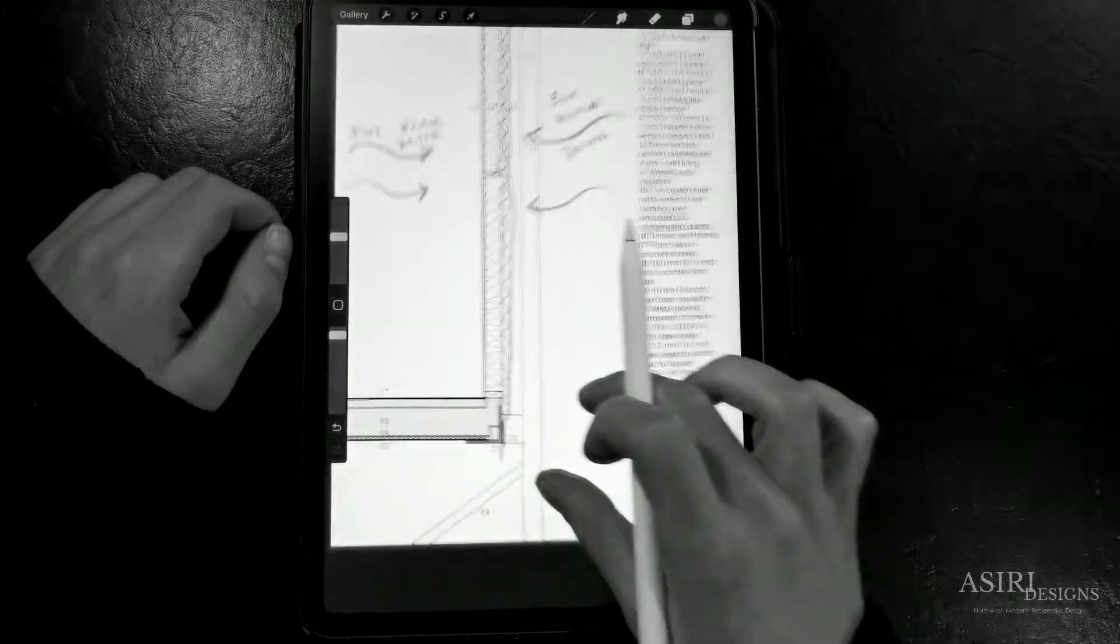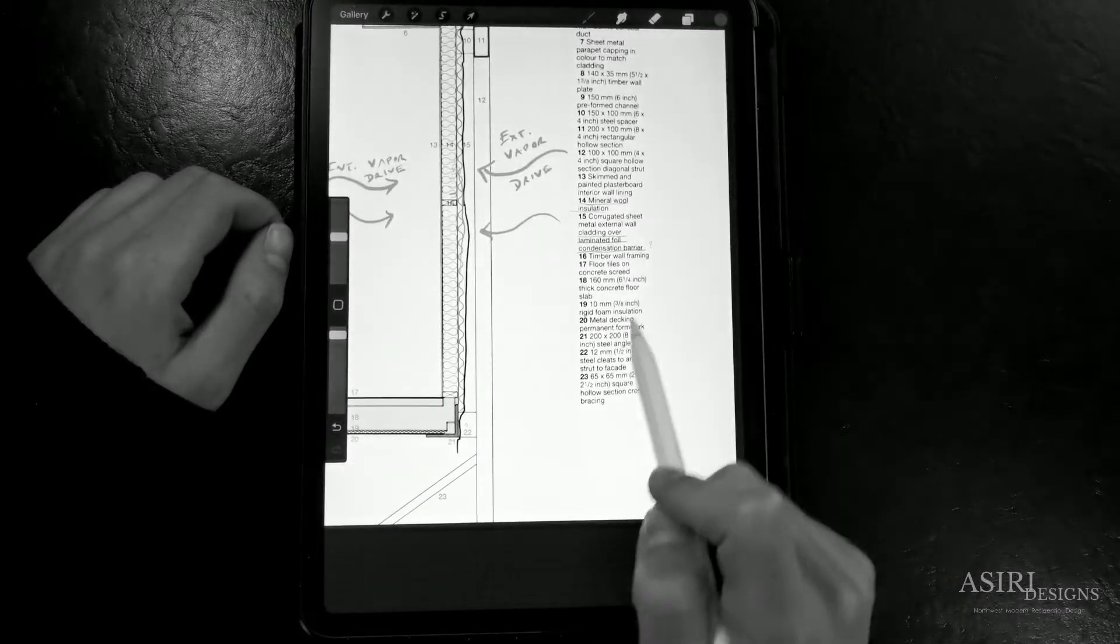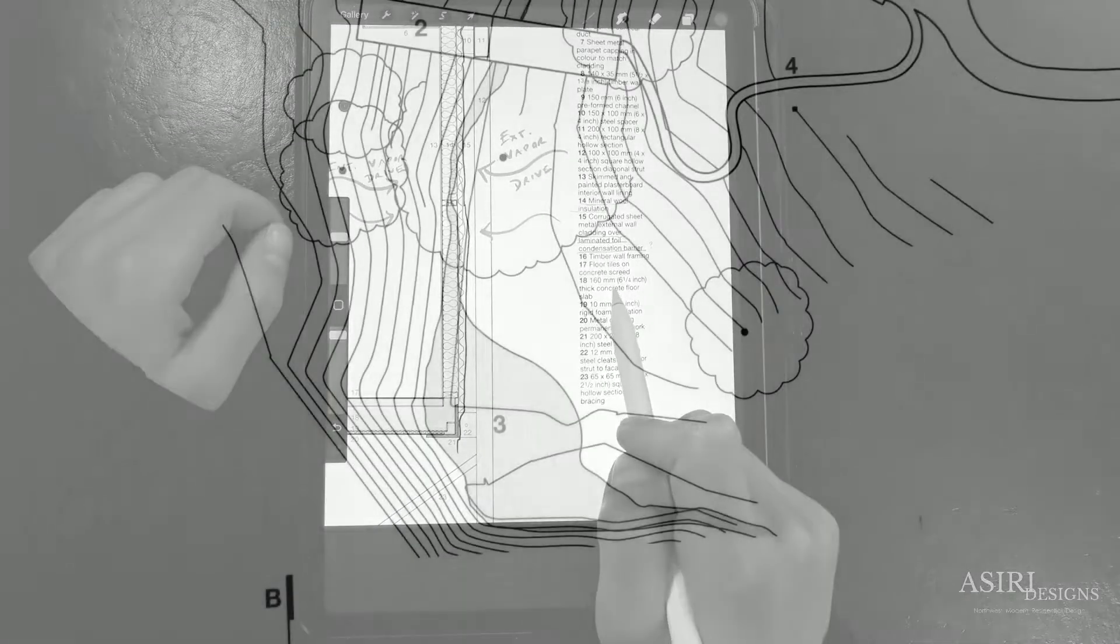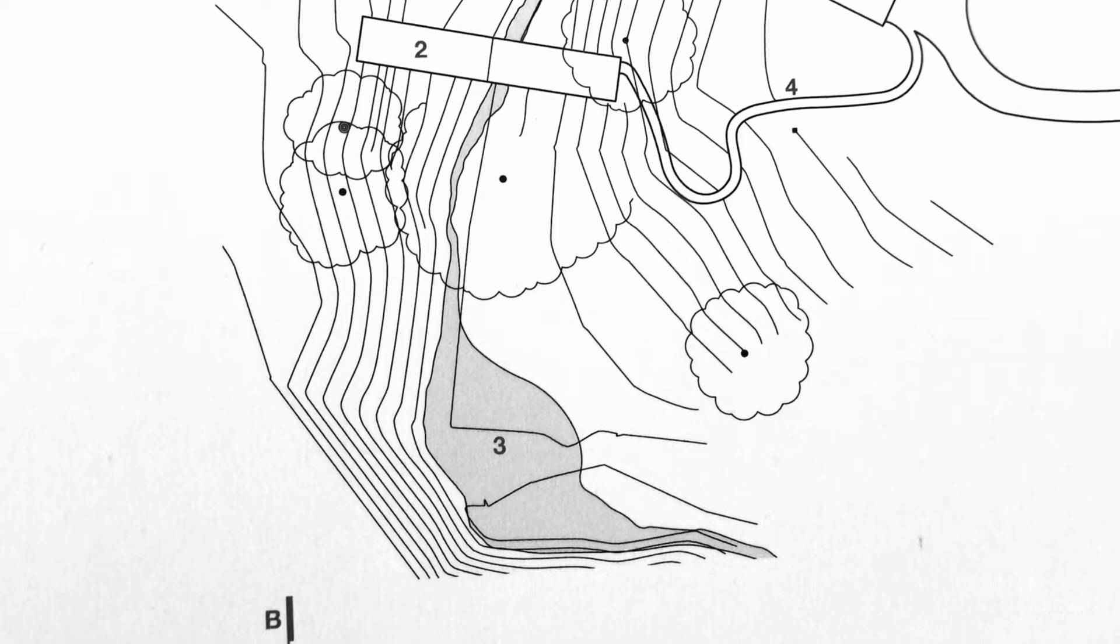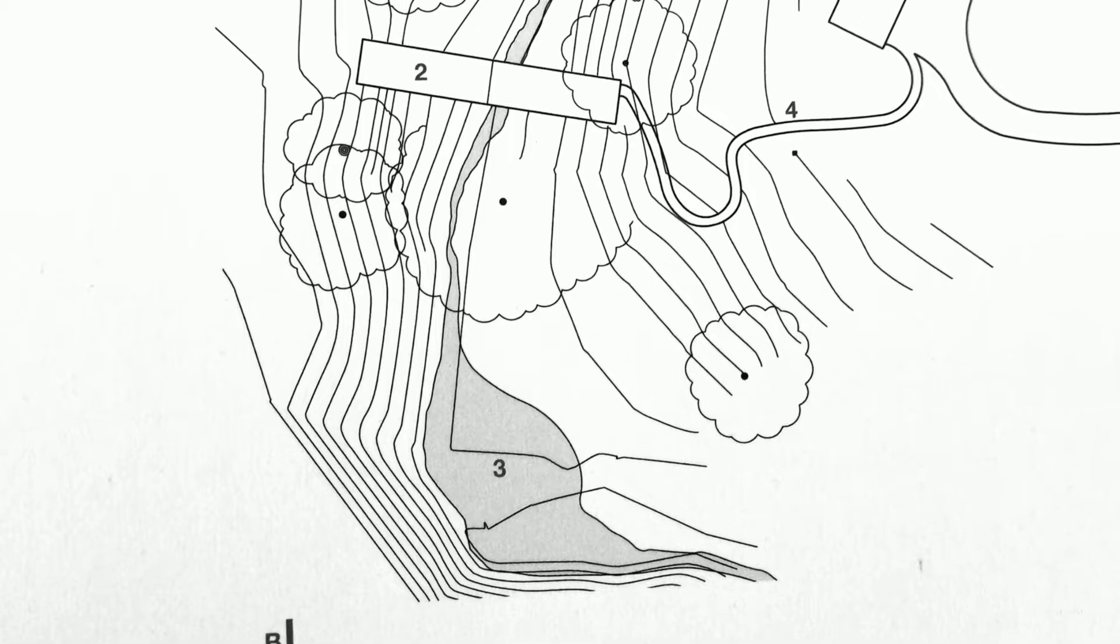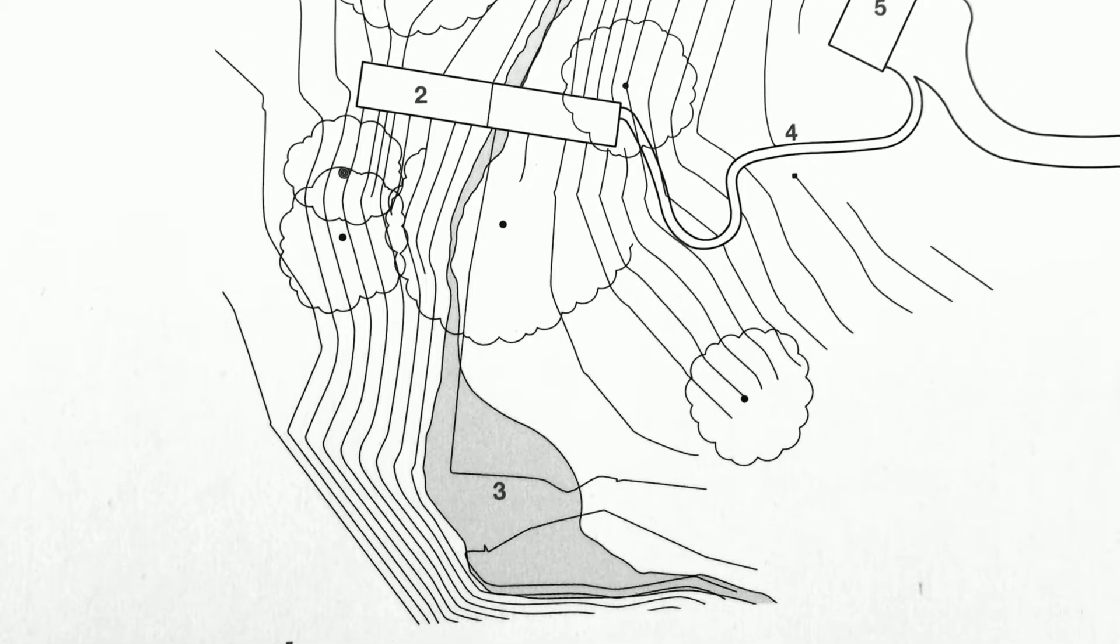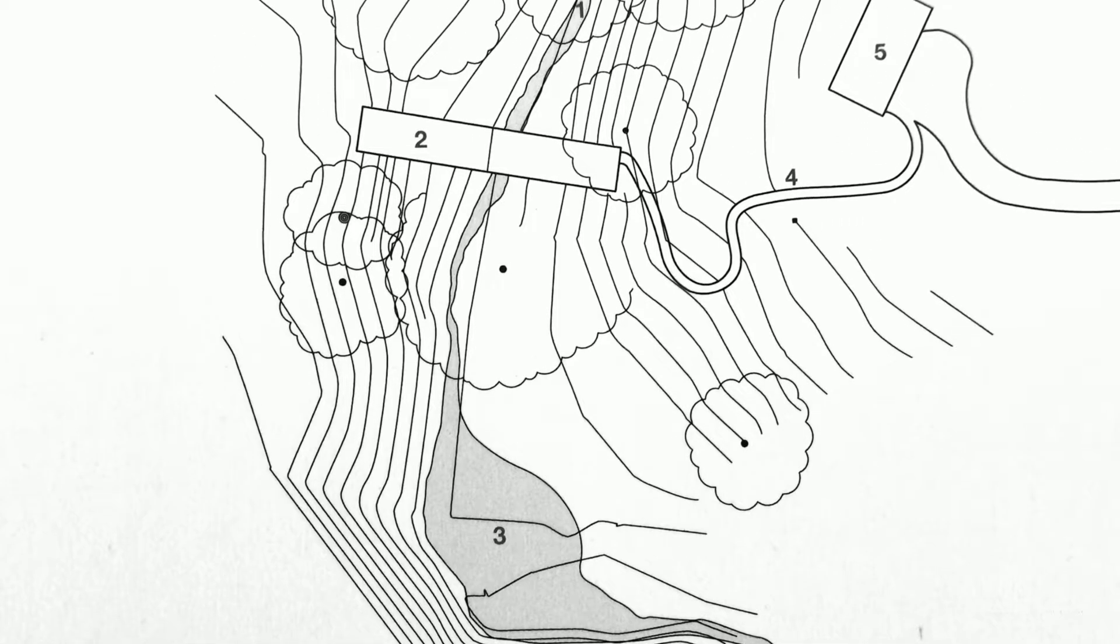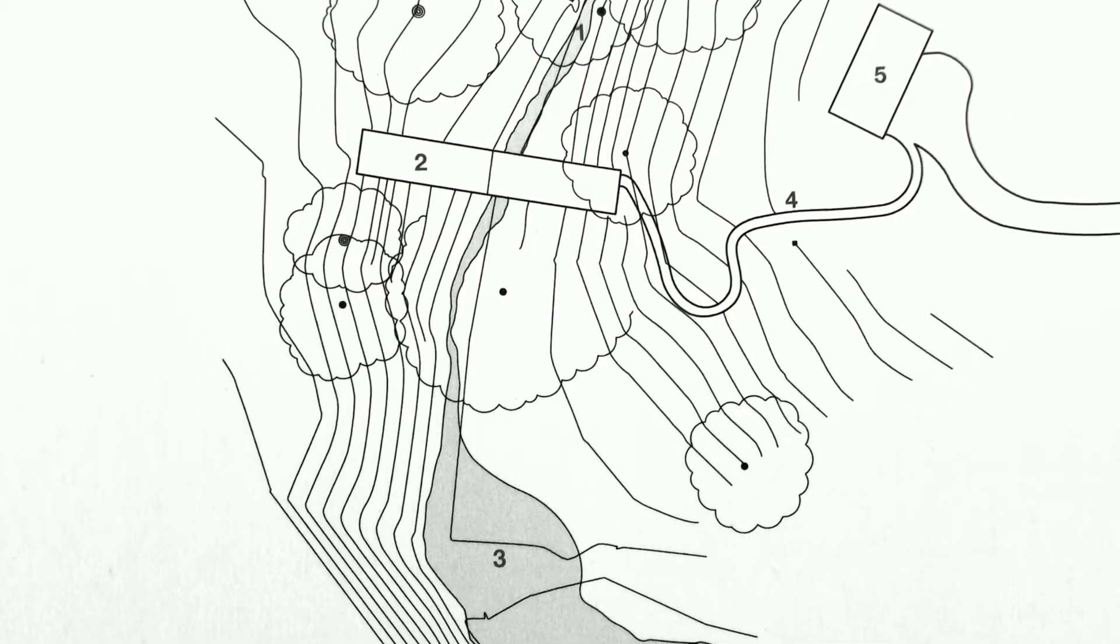Welcome to my new series where I review and correct architectural details from design professionals. Today I'm going to review a wall section for a super contemporary home in the wilderness of a mixed humid climate zone.